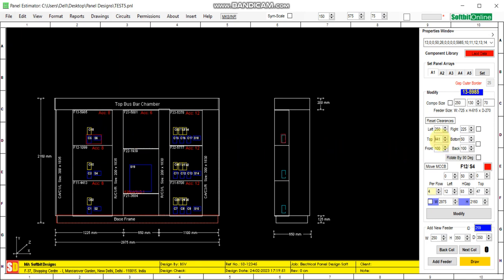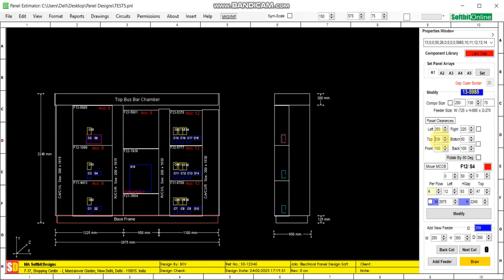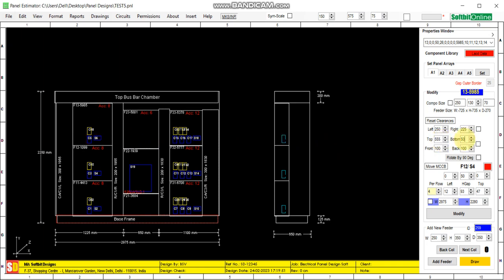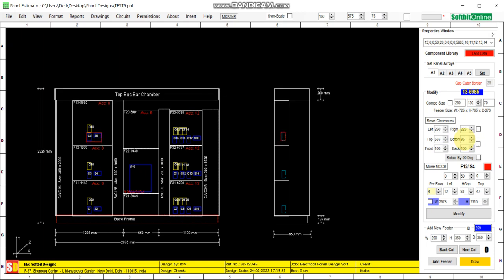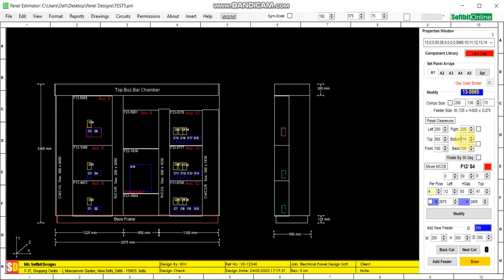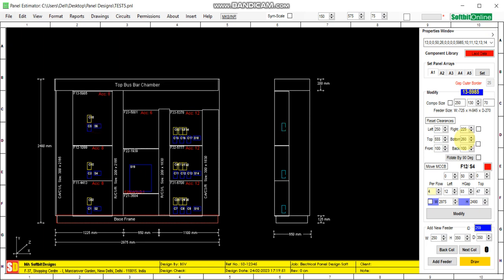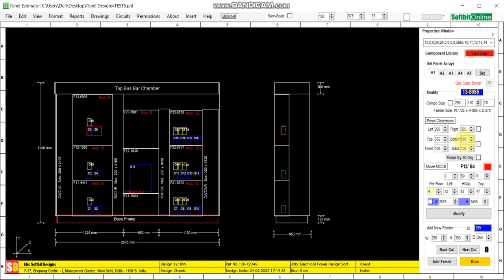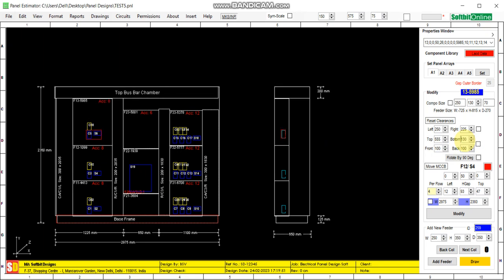Similarly, you can change the height of the feeder — the top clearance and bottom clearance of the switchgear from the base of the feeder. You can change the size of the feeder by changing the clearances on the left and right, or on the top and bottom of the switchgear. If you want to reduce the size, you can reduce it here.